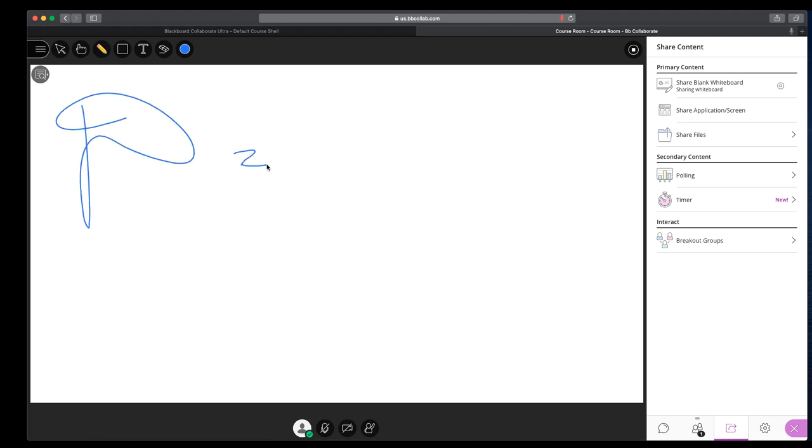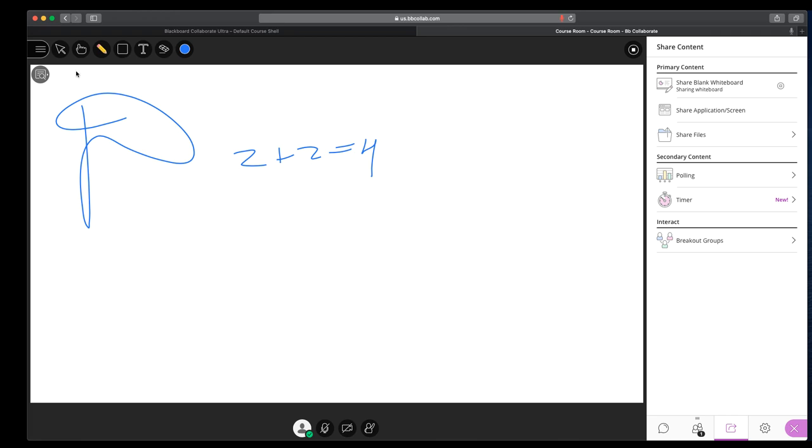Or you could say, here's a problem, let's look at the results. Or, there's plenty of uses that you could probably think of outside of me doing 2 plus 2 or writing a big D in cursive. So anyway, so you have a whiteboard. When you don't want to use this anymore, you can click the stop button here.